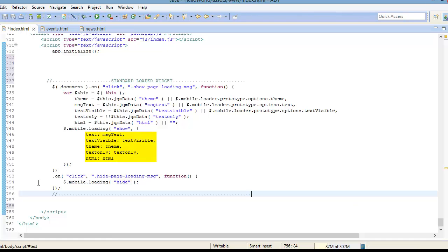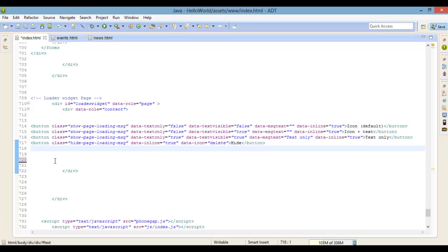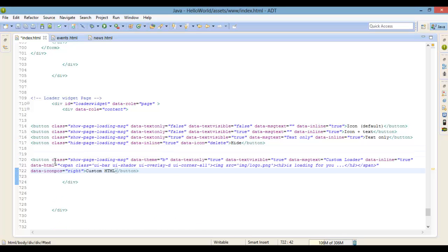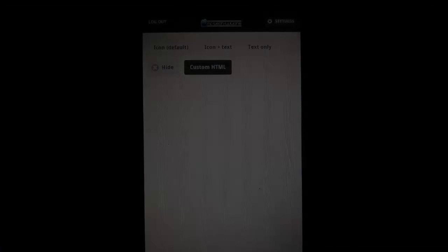Then we just handle the on-click event for our hide button and simply just hide the page loading message. But wait, you can also use a custom loader image by setting the data-HTML element on the button. So let's see what we get when we do this.